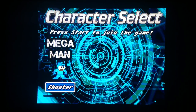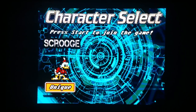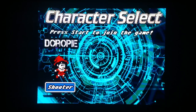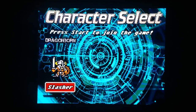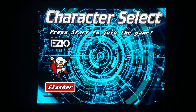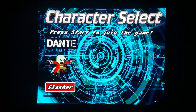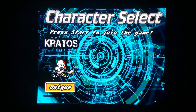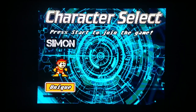I start out with Mega Man, but I could also pick characters like AVGN — the Angry Video Game Nerd — Scrooge McDuck, Stinkoman, Deropi from a Nintendo Mega Man style game I think called Cryon Quest, Spiritsha, Shovel Knight, Dragonborn, Ezio, Snake from Metal Gear, Dante, Kratos, Vegeta — I mean there's just a ton of these to play around with.